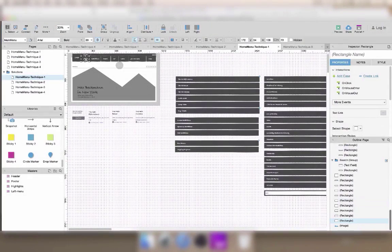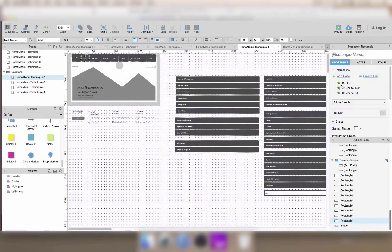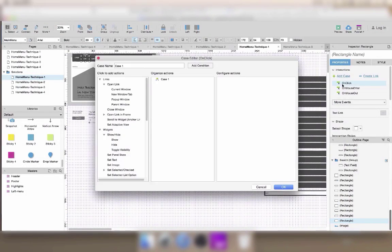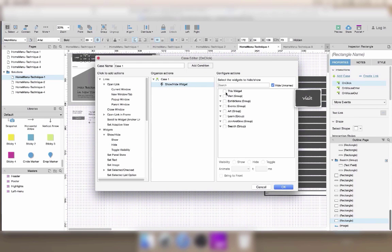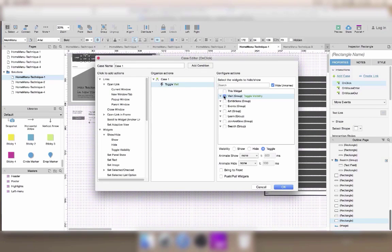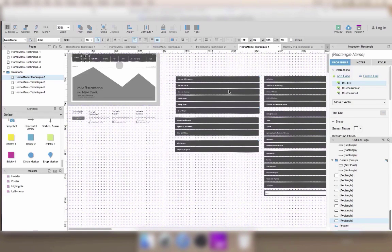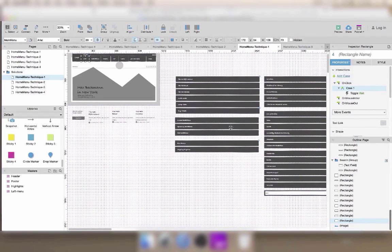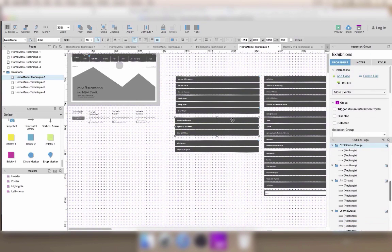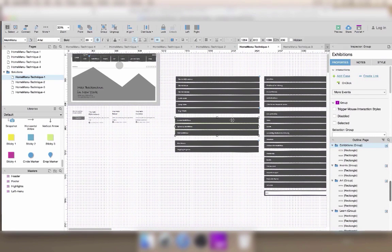The first way of making a menu is to show and hide groups of widgets. The groups are already made, so you just have to add the interactions in the exercise prototype.